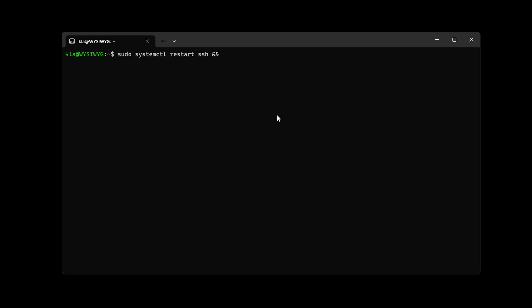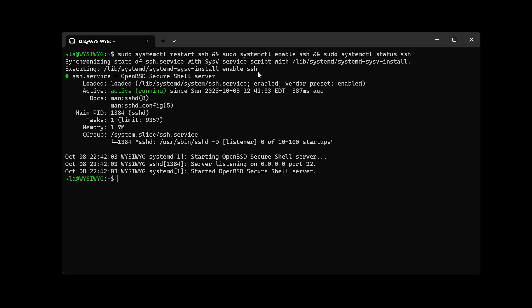After the restart command, I'll add double ampersand and then: 'sudo systemctl enable ssh', followed by another double ampersand and: 'sudo systemctl status ssh'. This restarts the SSH service, enables it to start on boot, and checks its status. When I press Enter, the status shows as active — the SSH service is running.